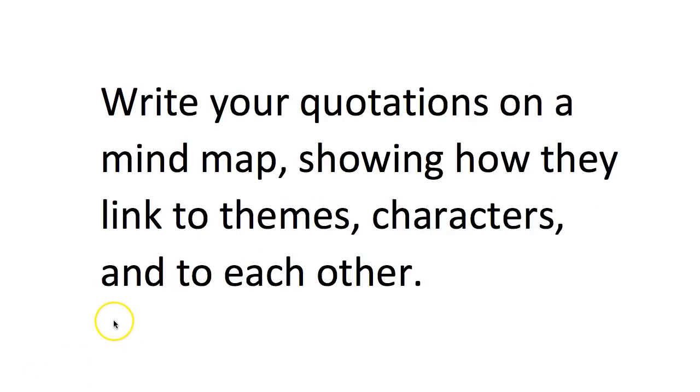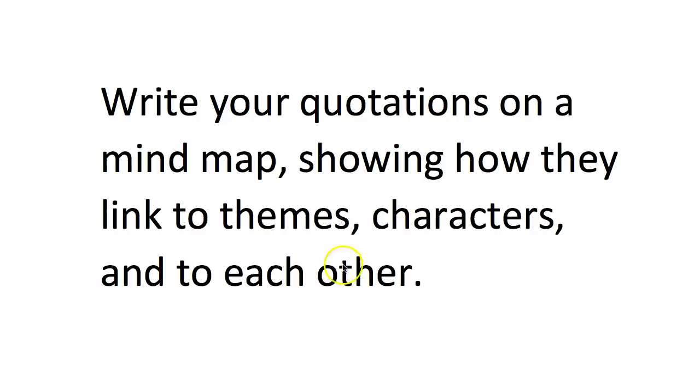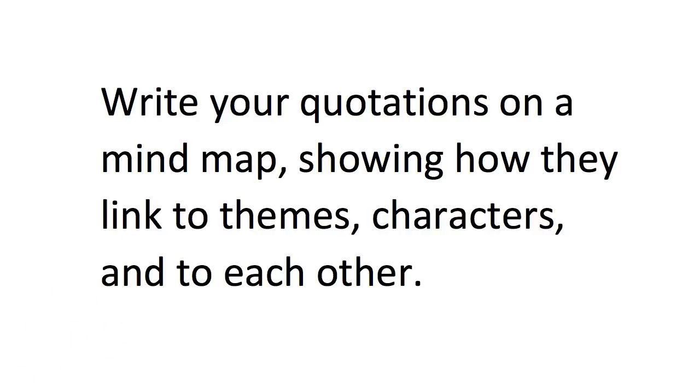And then a final way, which is also an elaboration technique but combines all the elements of retrieval practice, is to write your quotations on a mind map. Then you'll have lines on the mind map which show how they link to themes or to characters and to each other, so you'll see the links between them. Obviously you'll have pictures which make it easier to remember them and easier to test yourself, or to get someone else to borrow your mind map and tell you what the picture is and ask you to remember the quotation and what it links to.